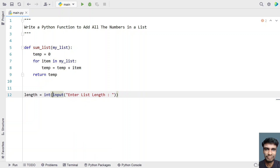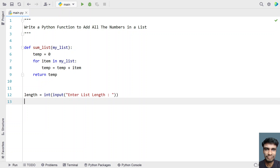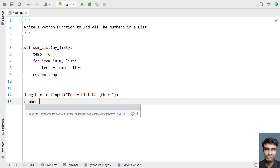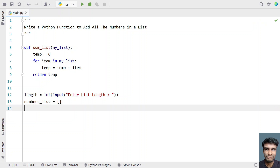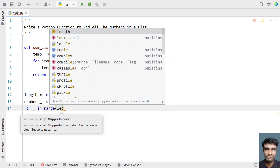Let's convert the input to an integer. Now we need to iterate from 0 to n — where n is the length of the list — and ask the user to enter all the numbers. Before that, let me create an empty list: numbers_list equals an empty list.